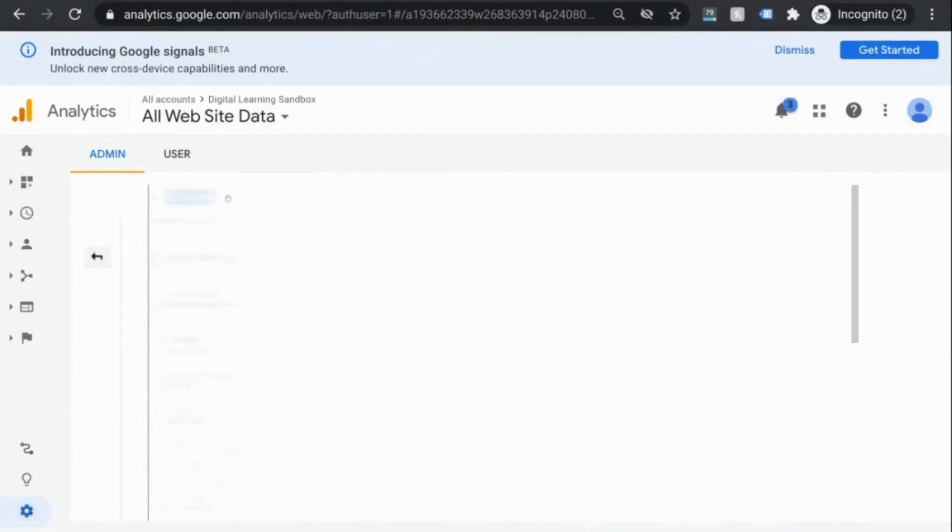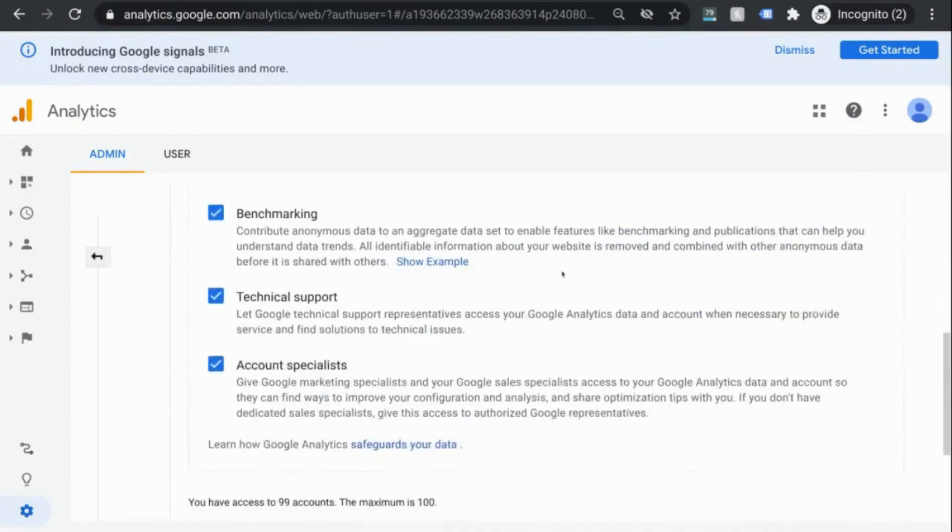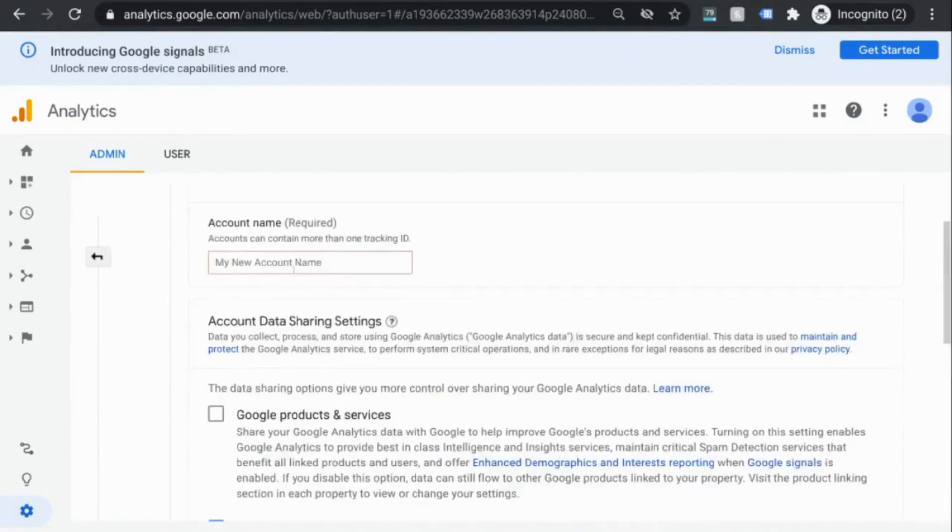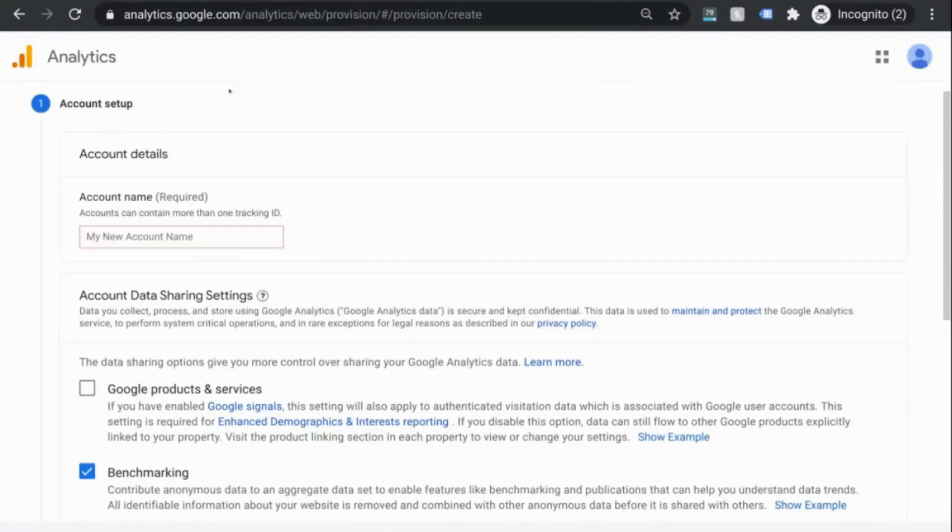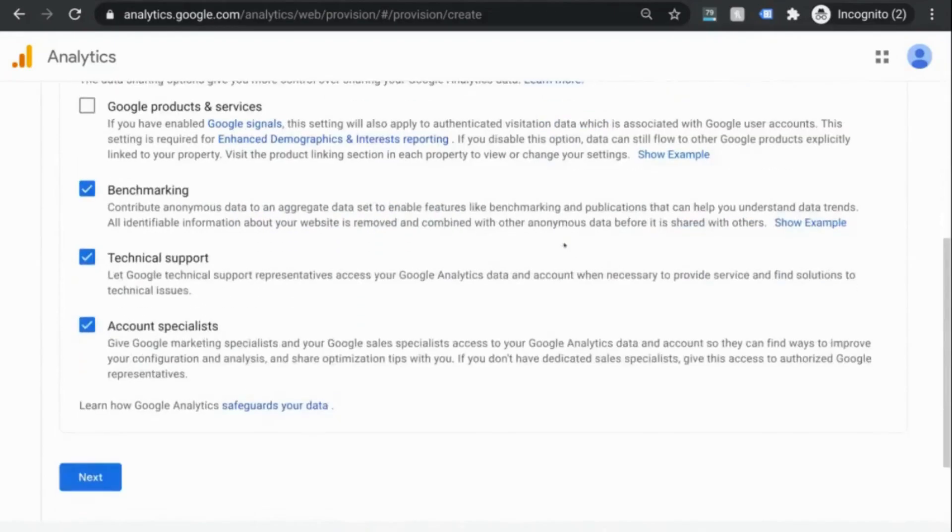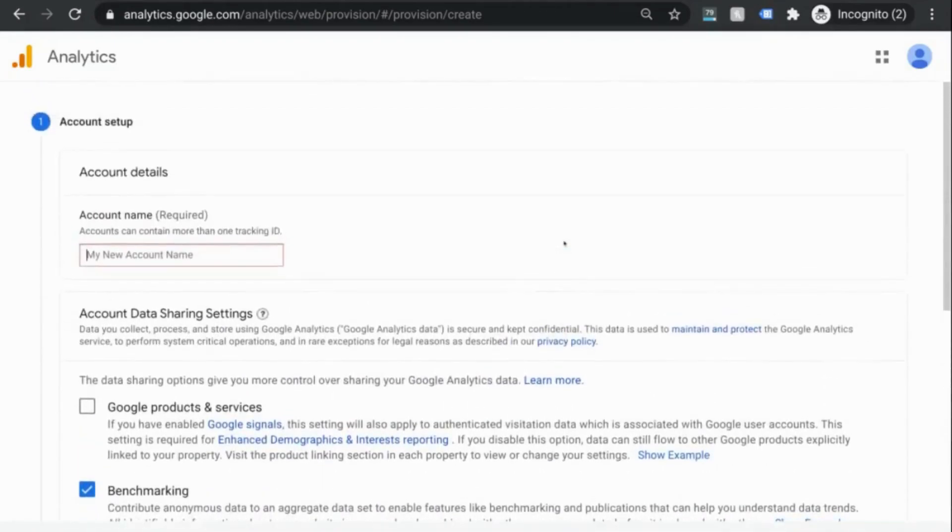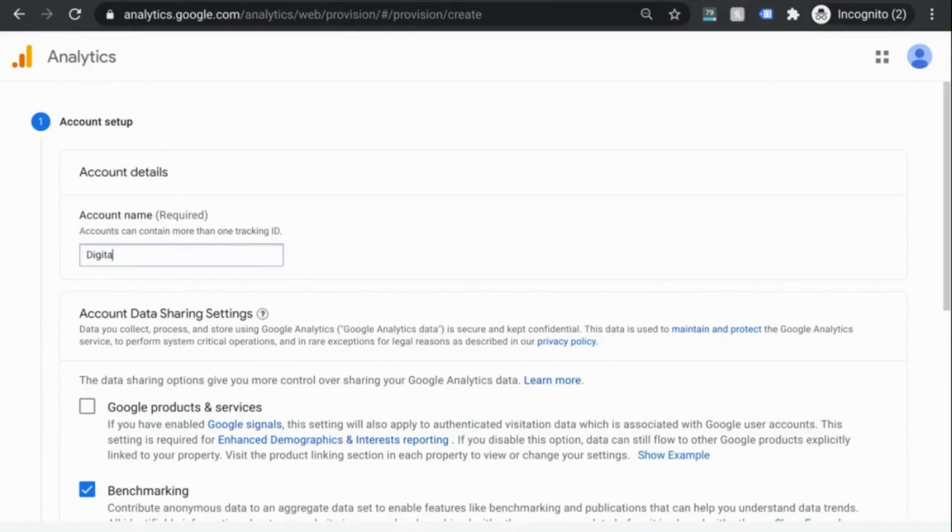We're brought to the same account creation screen. So when you create your account, keep in mind that your GA account could potentially encompass multiple web properties. So for example, your account name could be your organization and within your organization's account, you could create GA properties for your website, a subdomain, a mobile app, or so on and so forth. So we'll give this a name and take a look at these settings to figure out which one you want to enable.